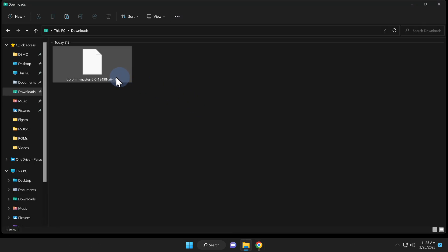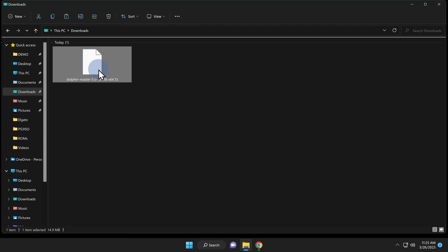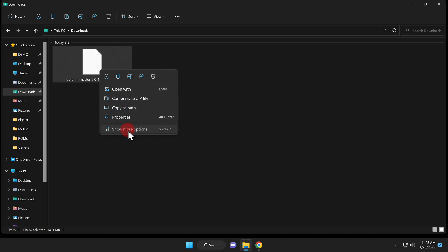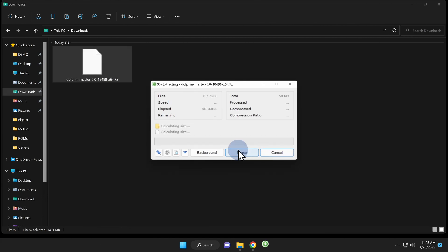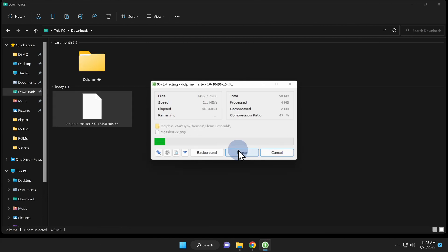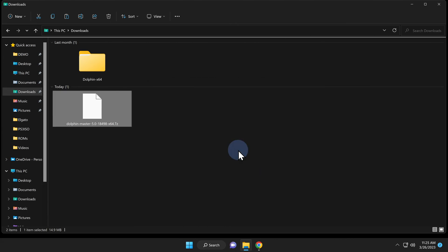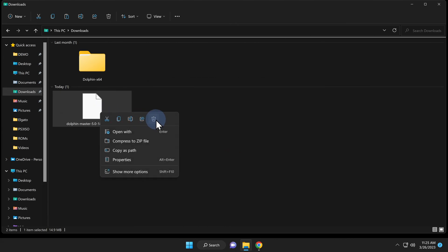The downloaded file is in 7z format and Windows does not natively uncompress these. If you need a tool like the open source zipware to do this, I have this link for you in the video description as well. Once you have the file uncompressed, delete the 7z file out of your downloads folder just to get it out of your way.